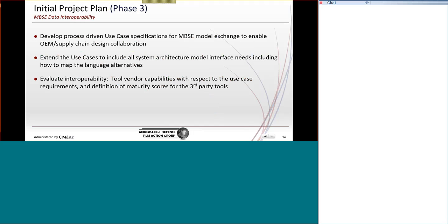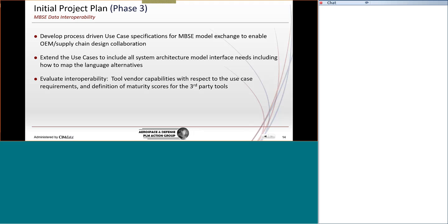So here's the plan, is that we will develop use cases that describe the MBSE model exchange that includes the architecture models. We will extend those use cases to make sure that we evaluate the language alternatives. And then we will test that capability against the tool vendor capabilities that we think we have identified across the industries. And then we'll score those tool vendors to see if there might be an opportunity. And we earlier have published a paper that is available on the SimData website that derives the desire to identify third-party tools that can support our exchange needs.